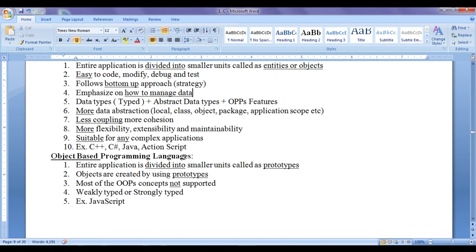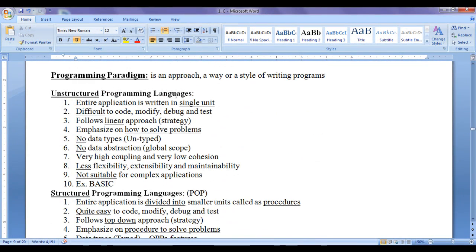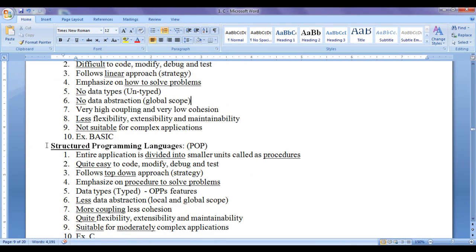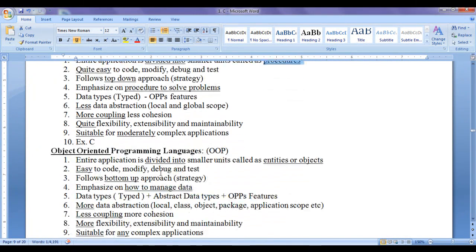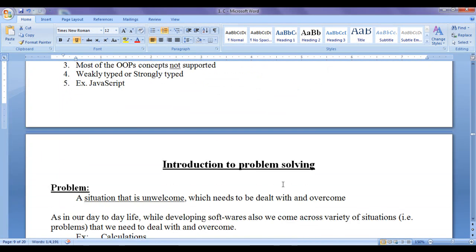Unstructured programming languages follow a linear approach to solve a problem, while structured programming languages follow a top-down approach. In unstructured programming languages, the entire application is written in a single unit. In structured or procedure-oriented programming languages, the entire application is divided into smaller units called procedures. In object-oriented programming languages, the entire application is divided into smaller units called entities or objects. In object-based programming languages, the entire application is divided into smaller units called prototypes.